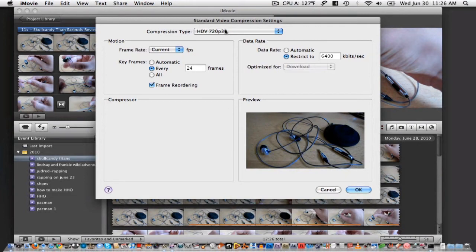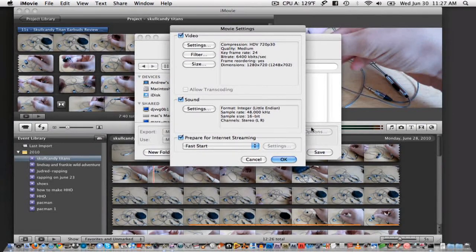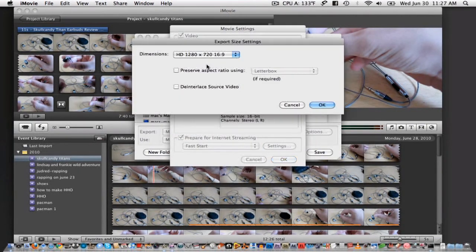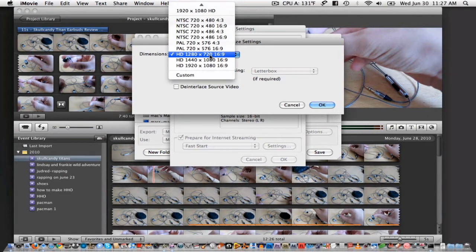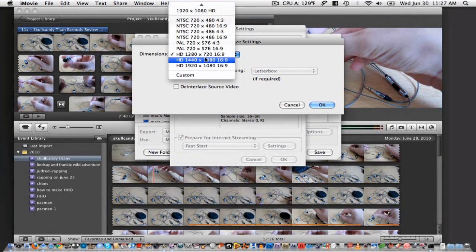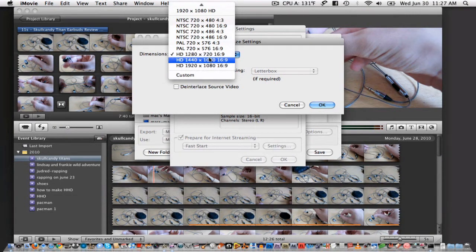Once you have chosen your settings, click OK. Next, click on Size. Choose the corresponding size that you chose in the last text box. Here I am going to choose HD 1280x720. Note that the second number here is the video's width and it notates what the p is. So this is for 720p and these two are for 1080p.